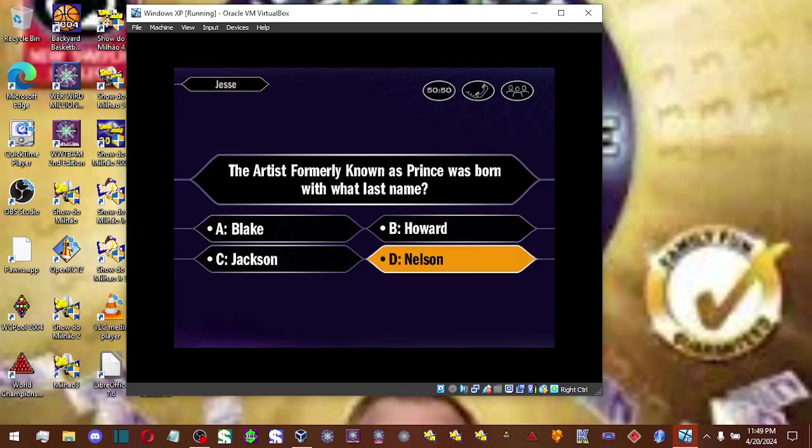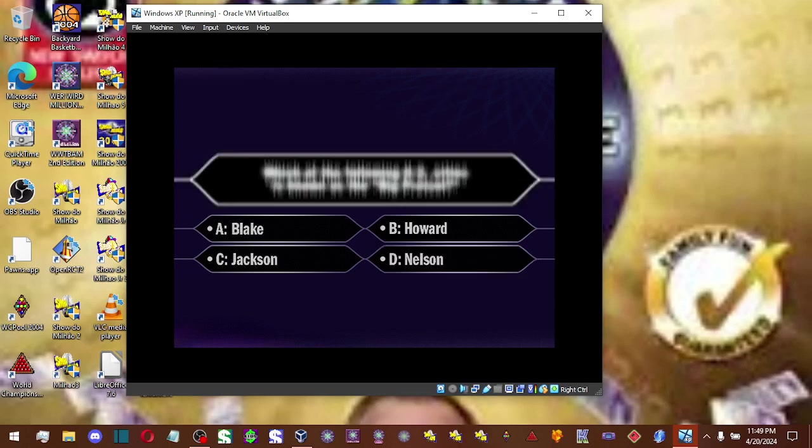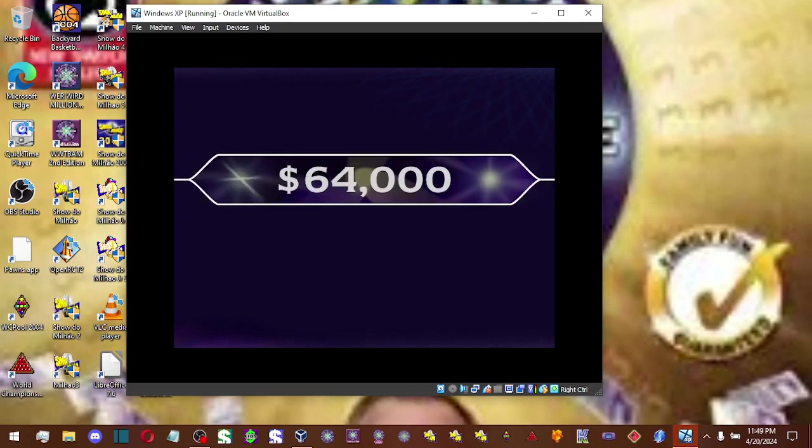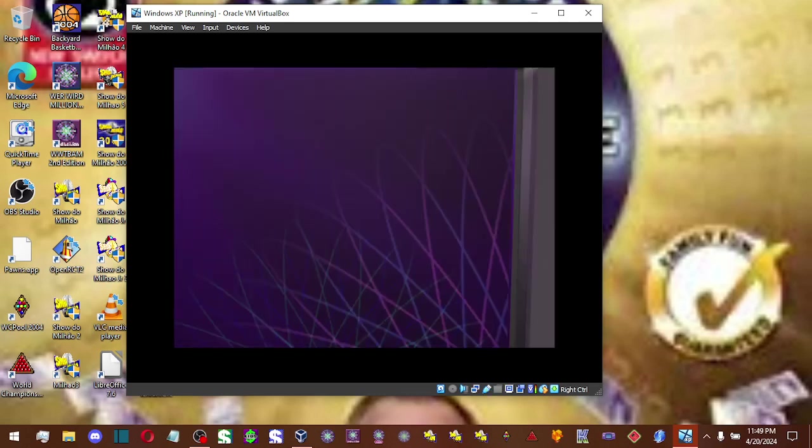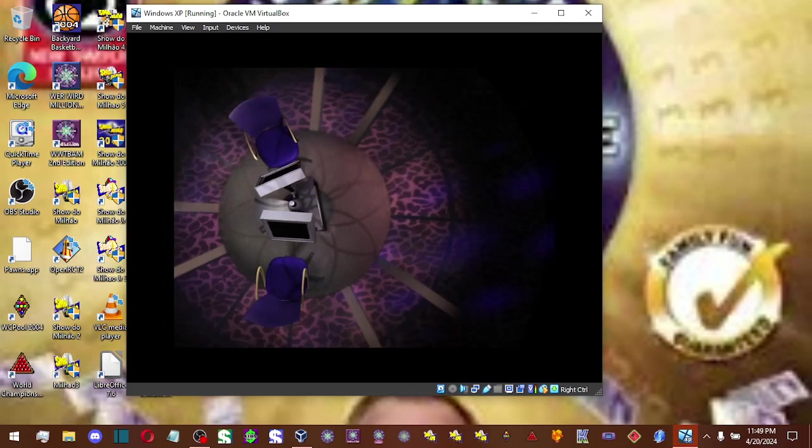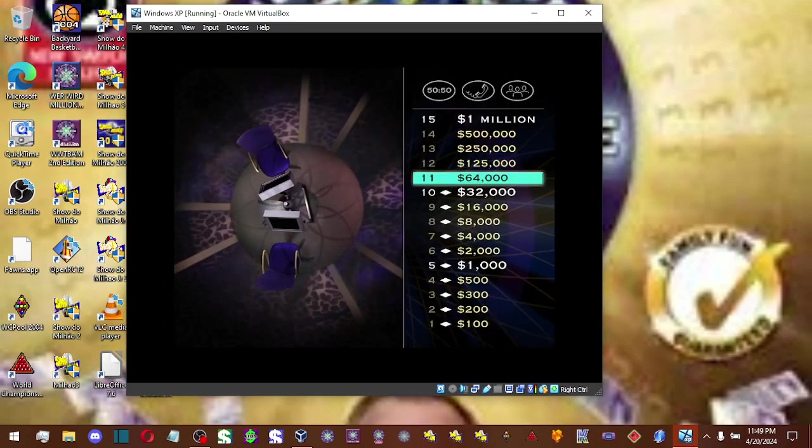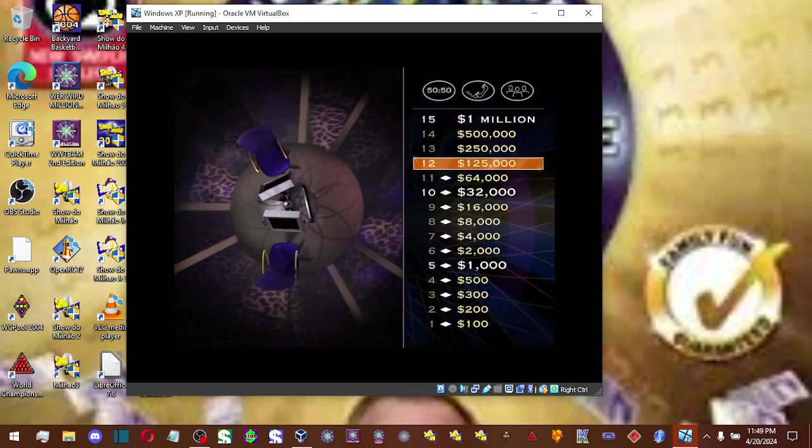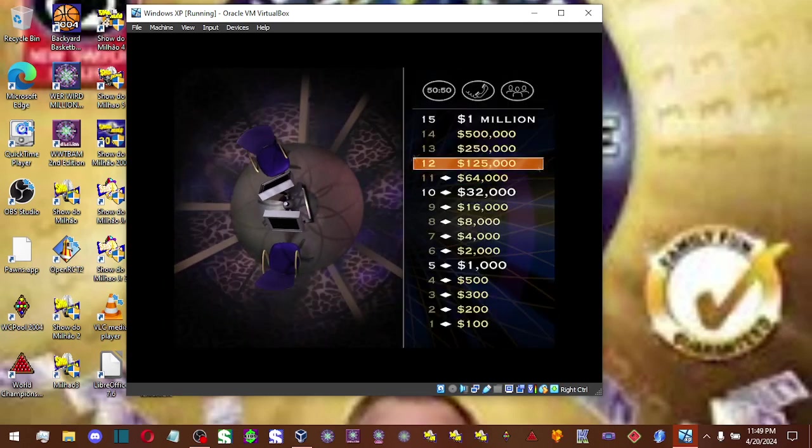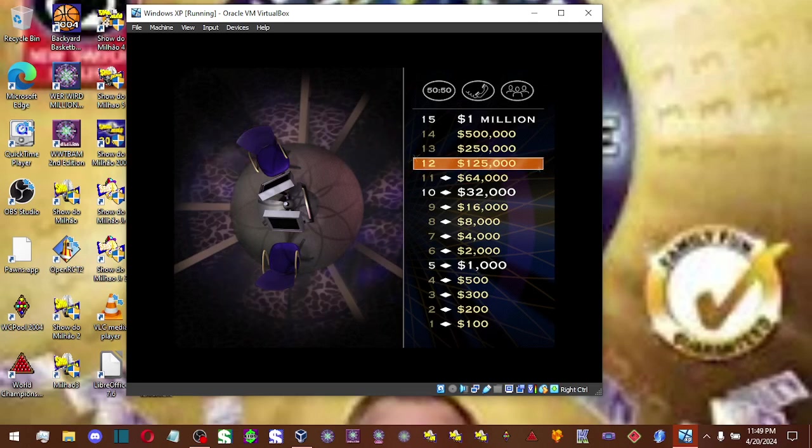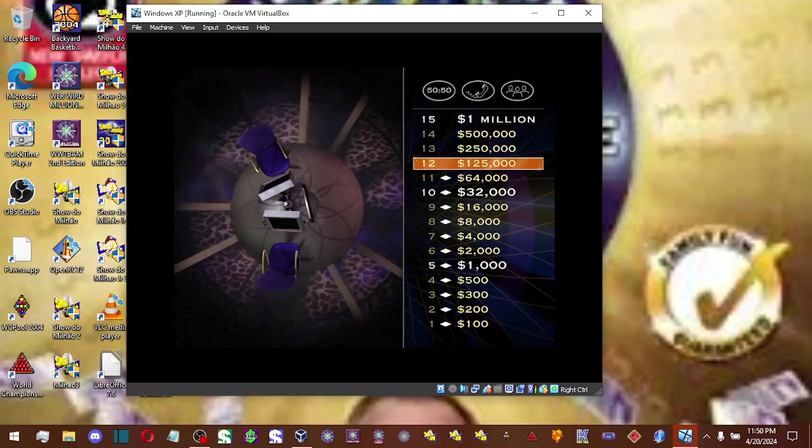You think it's D? That's your answer, D? And you're right. All right, you're just four questions away now. You're doing great. Let's take a look at your $125,000 question.